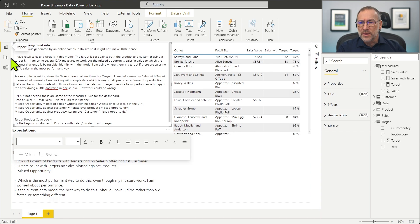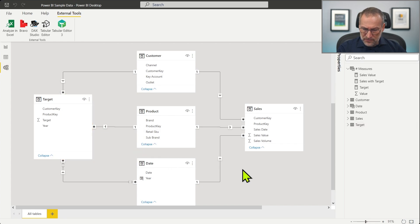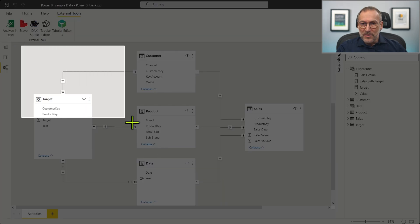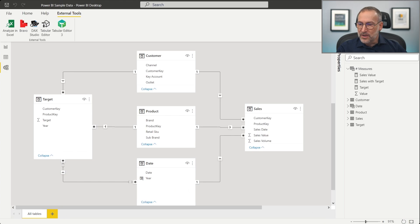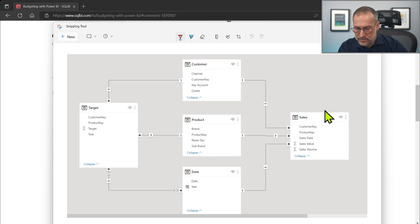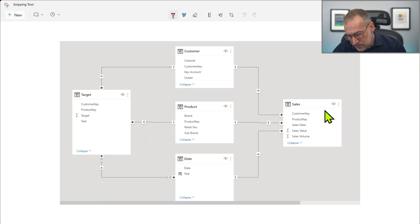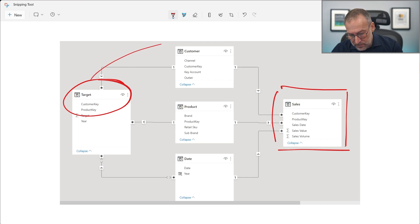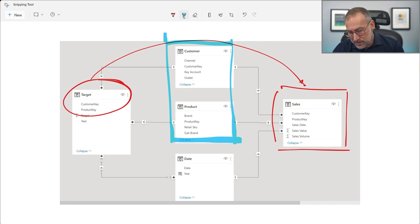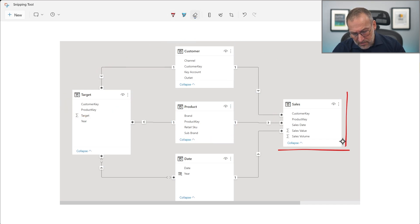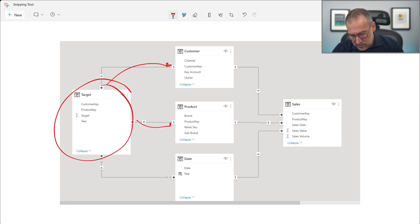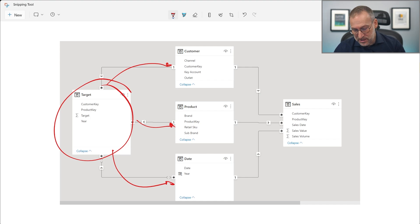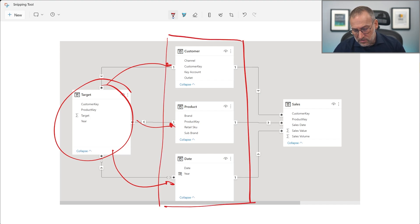Let me explain this with the whiteboard. This is the scenario: we have target here and sales here. The requirement is to move the filter from target to sales, but not using all the tables — we want to use only customer and product. This can be solved quite easily using expanded tables, but the problem is the expansion of target goes to customer, to product, and then to date. So the target expanded table contains all the columns from customer, product, and date, and that's not what Vanessa is trying to accomplish.